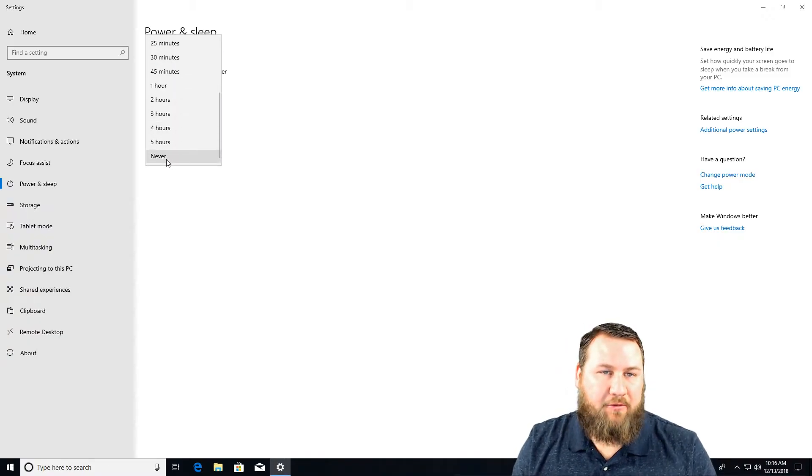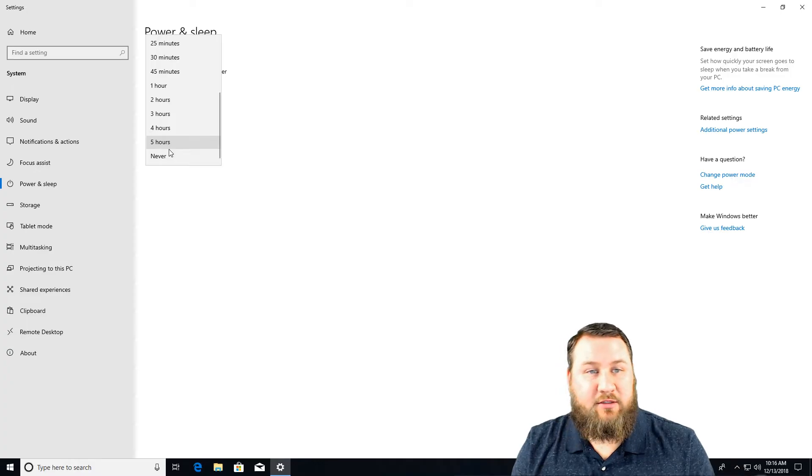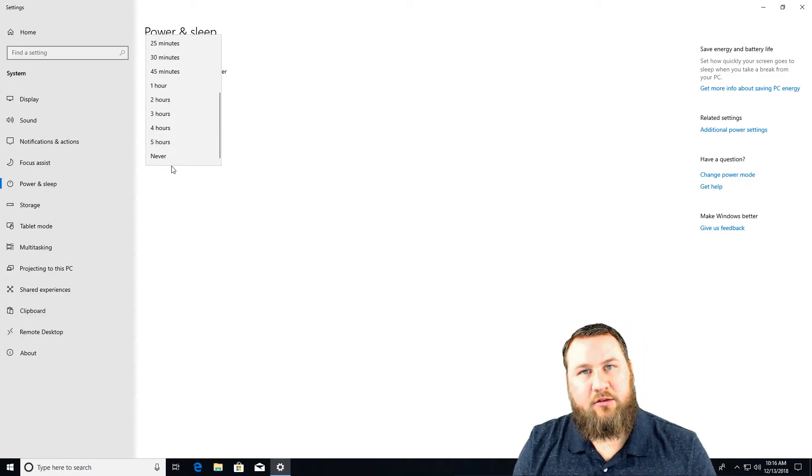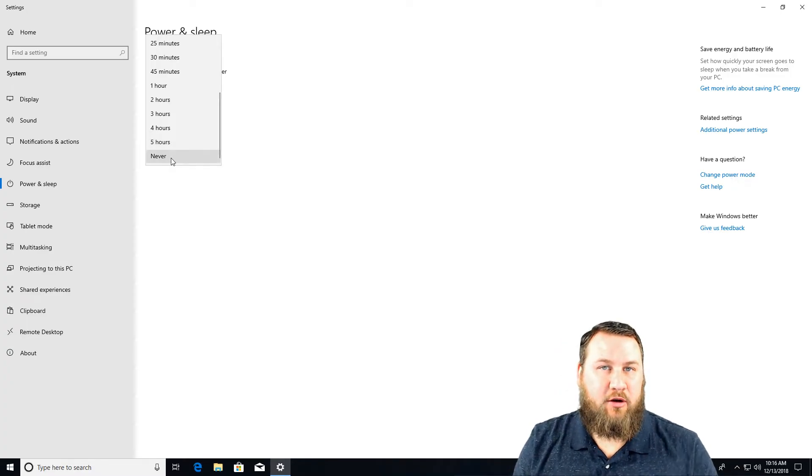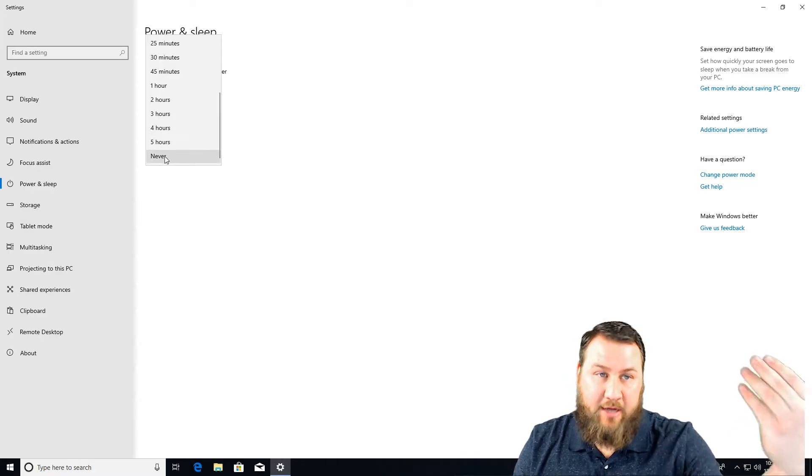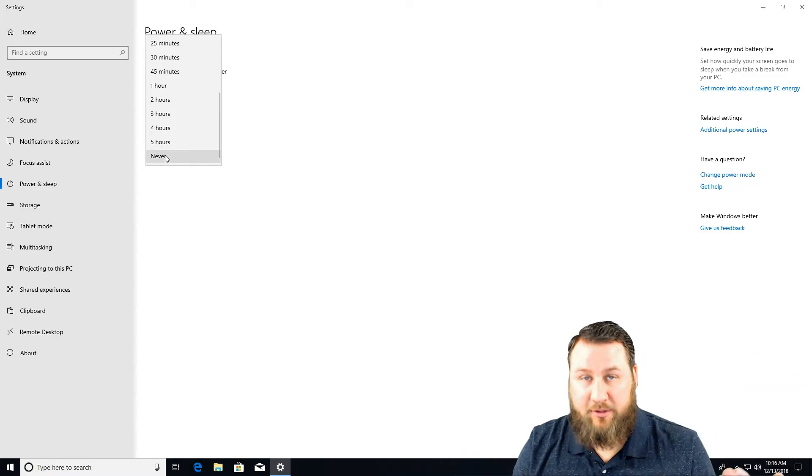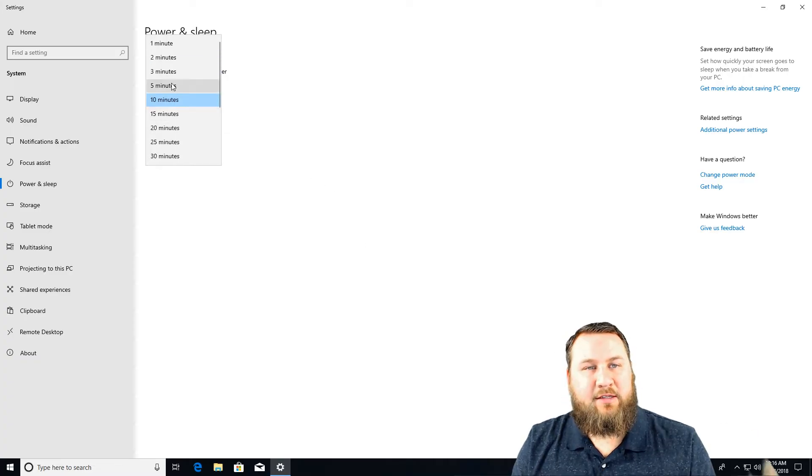Be very careful if you do decide to choose never, because certain screens like older CRT screens or some plasmas will get screen burn if you use the never option and it leaves the same thing on the screen for a certain amount of time. So be very careful with that.